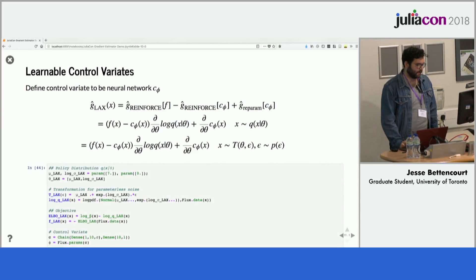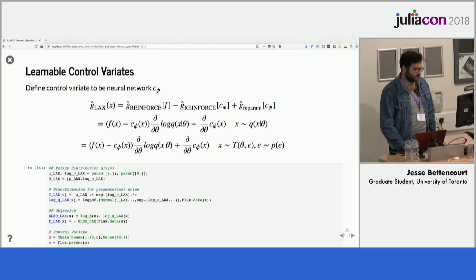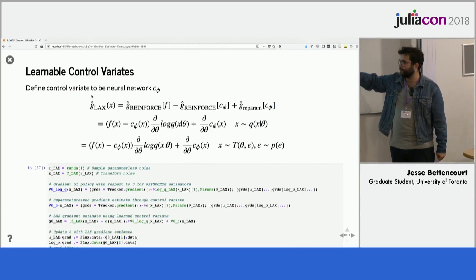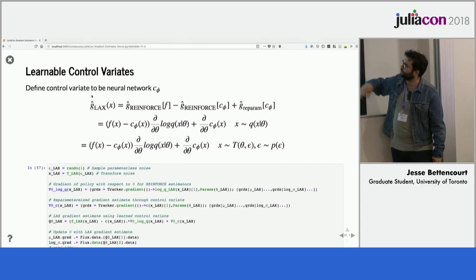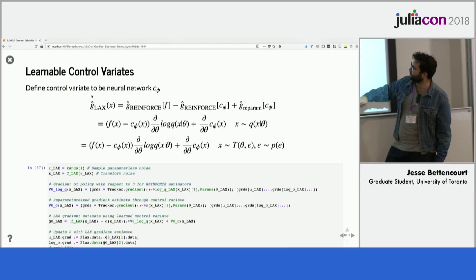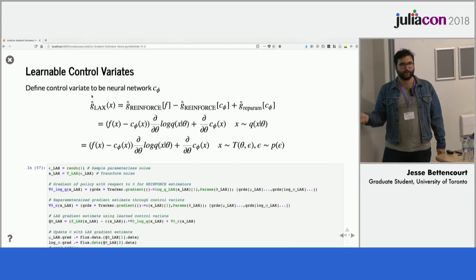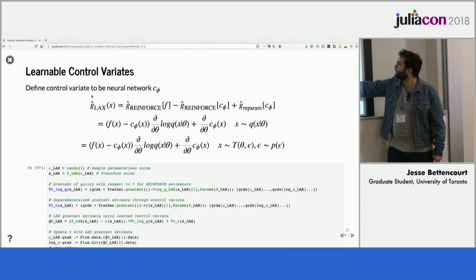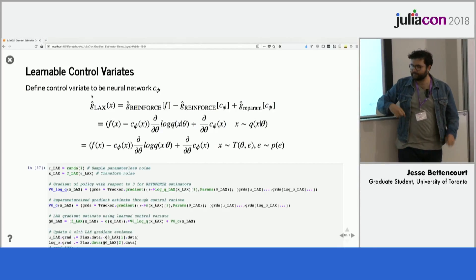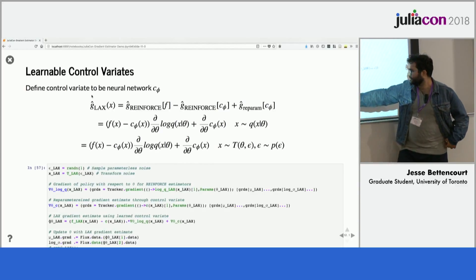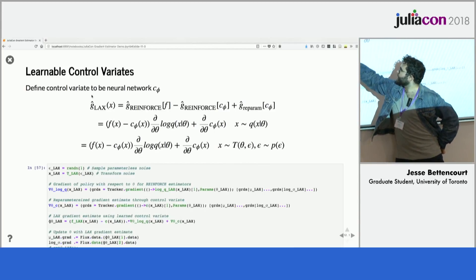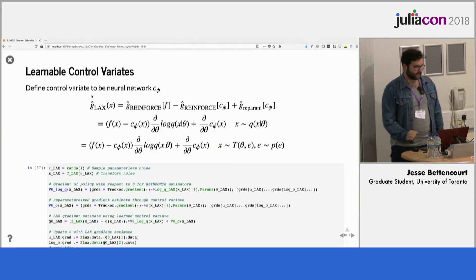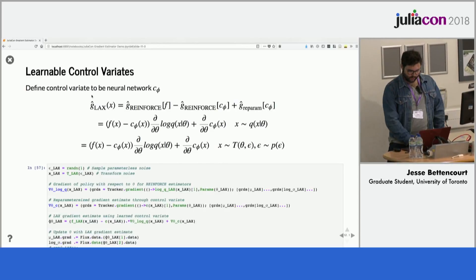Here's what the LAX estimator looks like: sample some noise, run it through the transformation, compute gradients with respect to the policy distribution q — this term is used for both REINFORCE gradient estimators — then compute the reparameterization gradient through the control variate neural network. Your final gradient estimates are exactly f of the function minus the control variate, times the REINFORCE gradient term, plus the reparameterization gradient of the control variate.